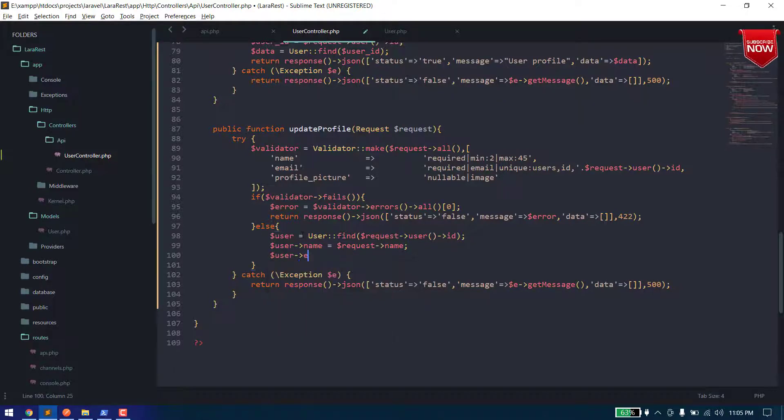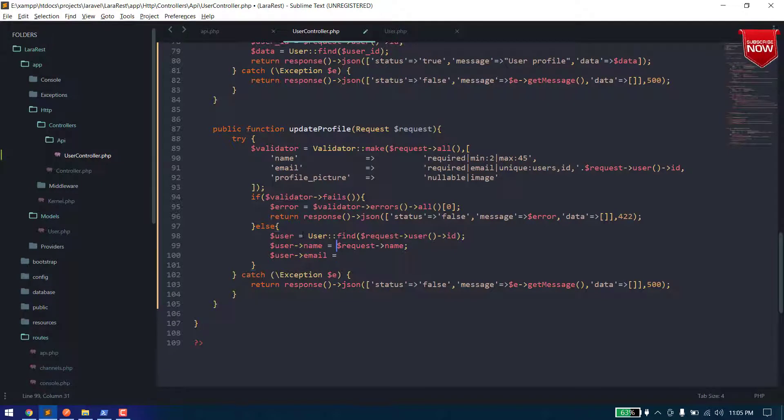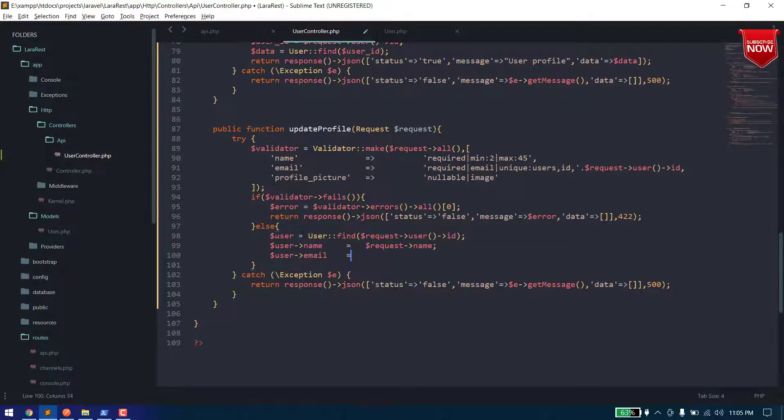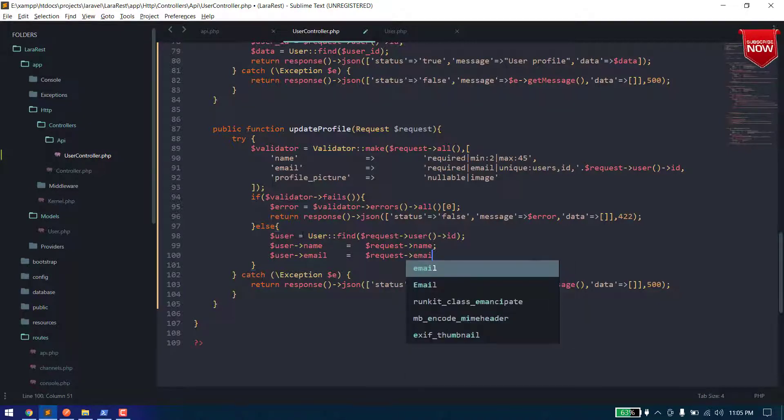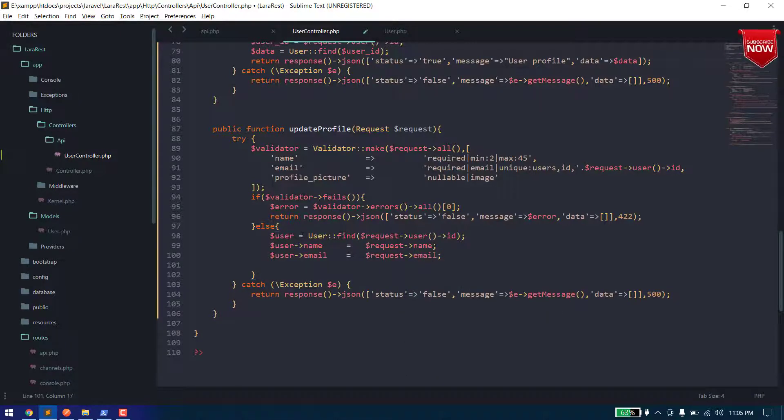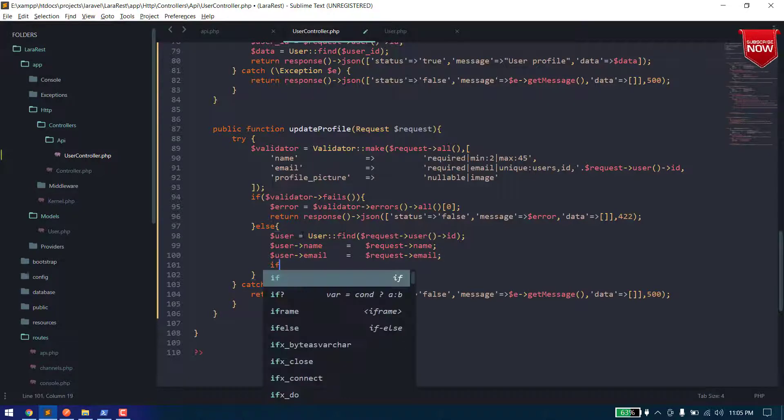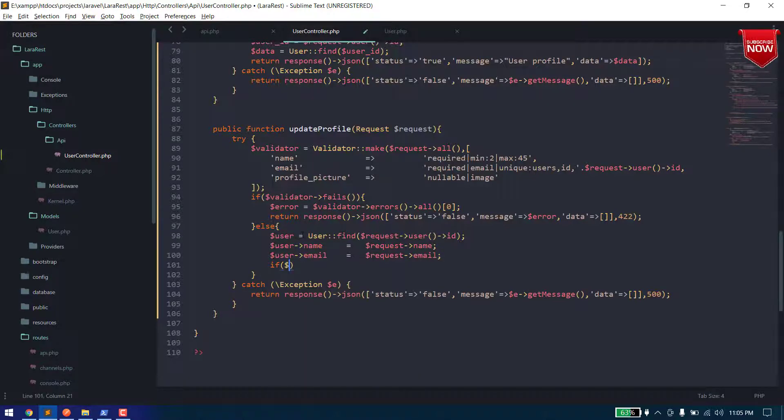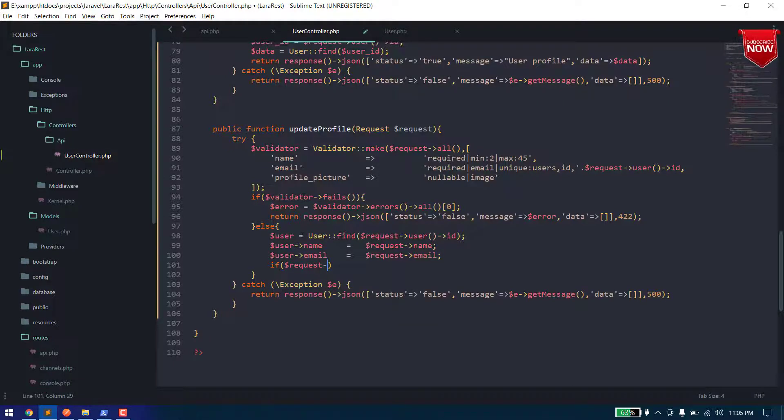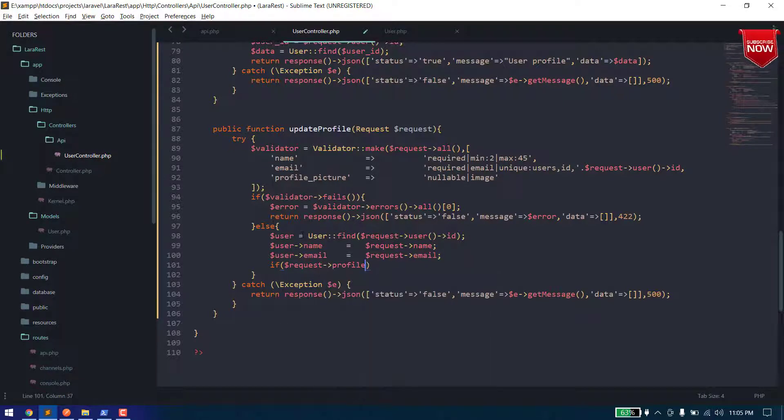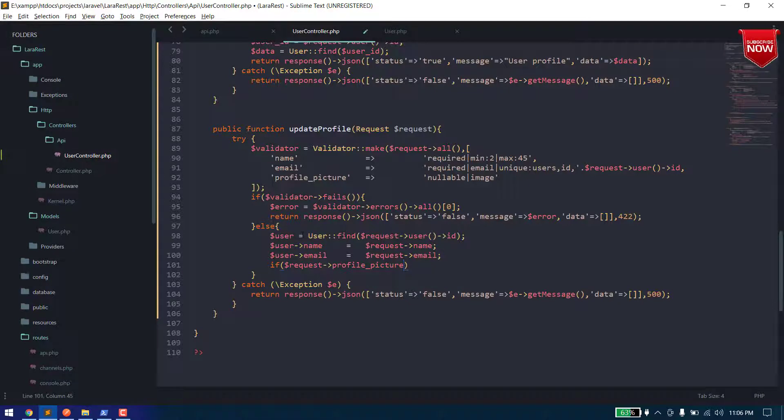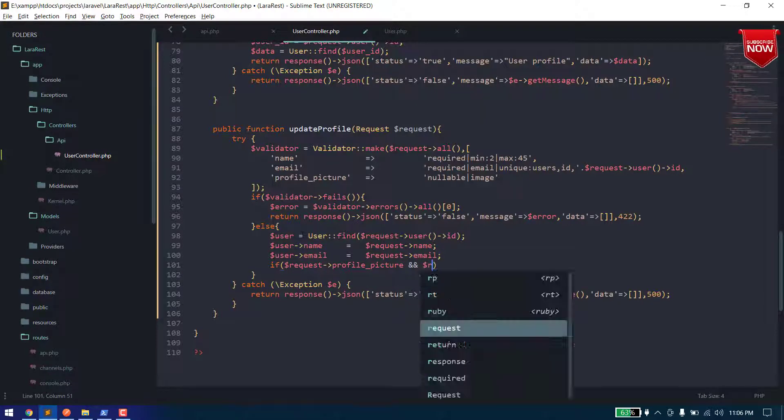User dot email will be paired with request dot email. Now here to upload a file, first of all we need to check if we are seeing a file or not. So we can say request dot profile picture and dollar dot profile picture.